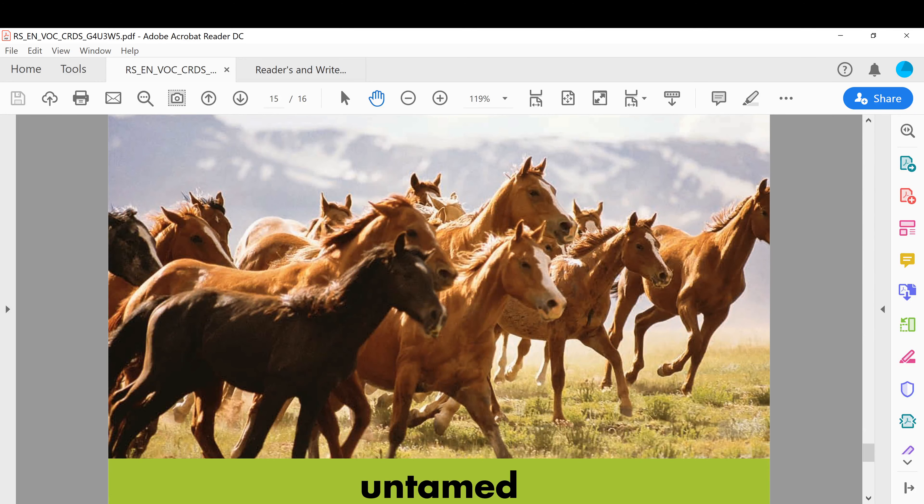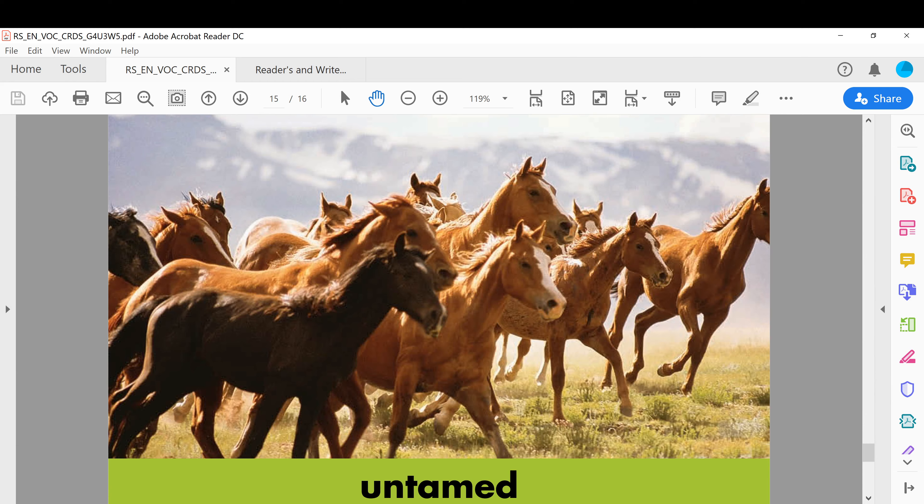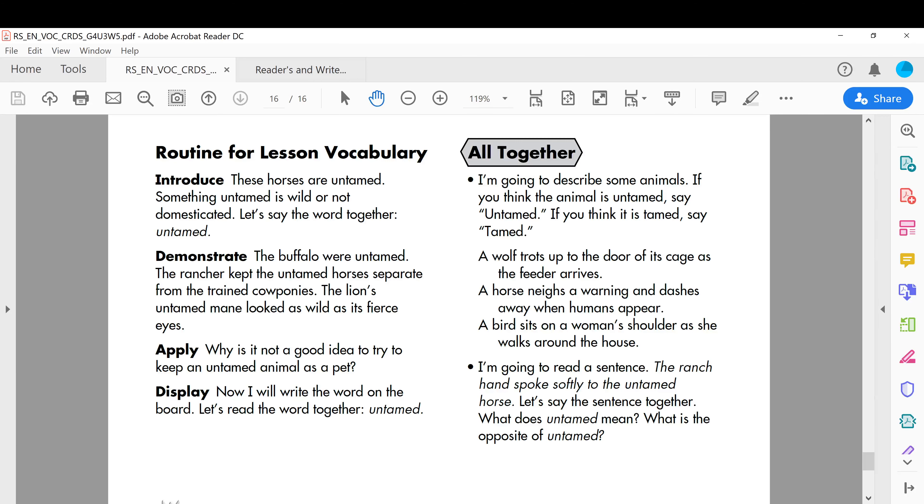The last word: untamed. Those horses are untamed. These horses are untamed, yeah, the same example. Something untamed is wild or not domesticated. Okay, untamed simply means wild, not domestic, you cannot take it as a pet.